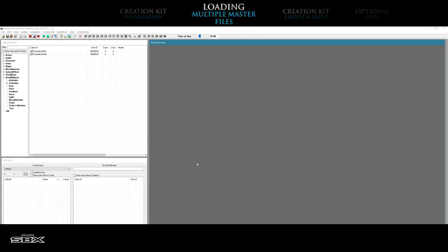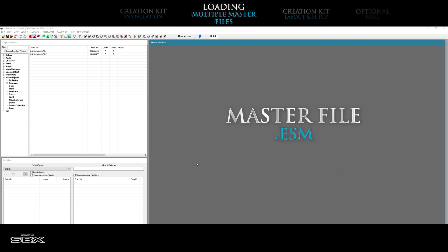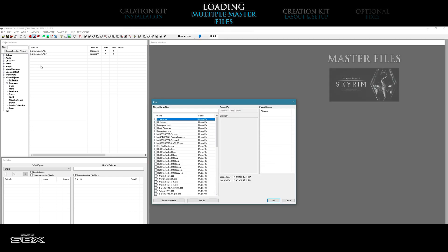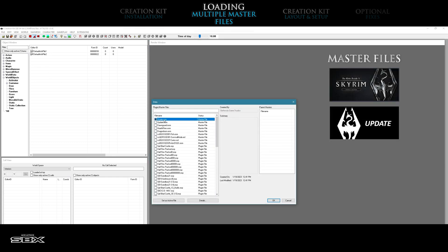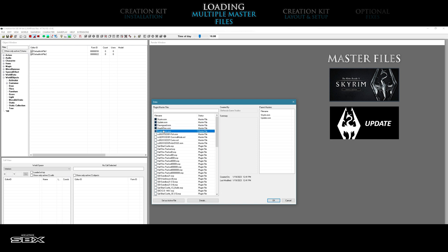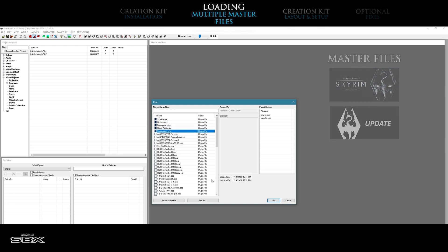In order to gain access to the full design potential of the creation kit, you must first unlock and manually load multiple master files, or ESMs. By default, the creation kit only loads the Skyrim and update master files, but if you want to access the game's downloadable content, or DLCs, you will need to manually unlock them for use in the creation kit.